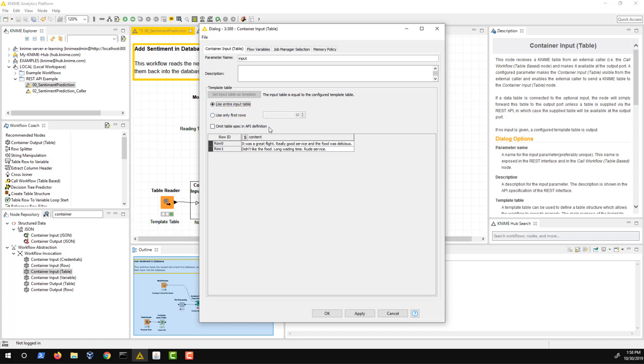This template serves two purposes. First, if no input table is provided when the workflow is called via the REST API, the values from the template are used by default for executing the workflow. Second, the table is used to define the format that the web service expects. If the format differs, the web service will send an error message. The advantage of this template technique is that the input is passed automatically and converted into the specified types.